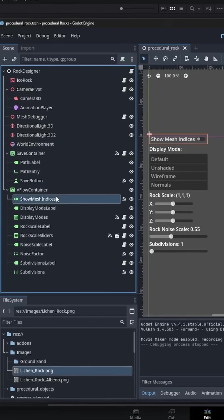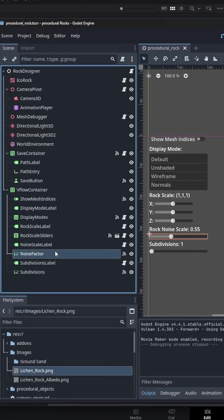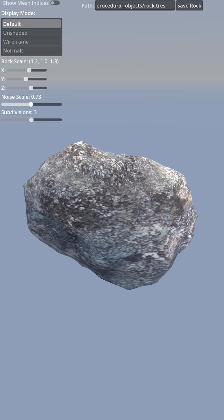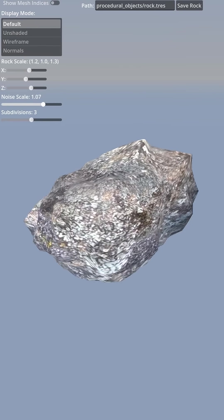Then I whipped up a UI to slide these parameters around, and here is my rock generator.